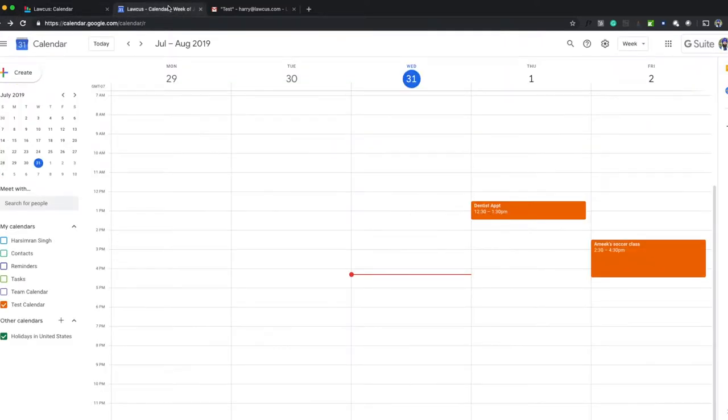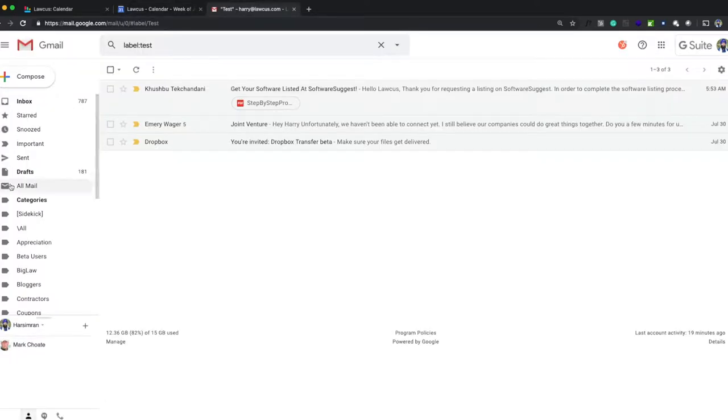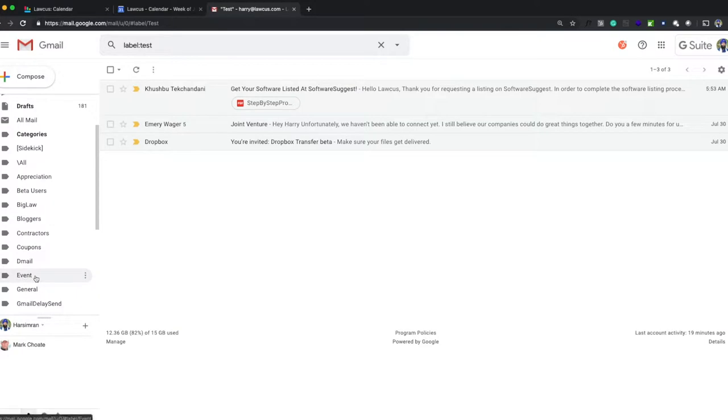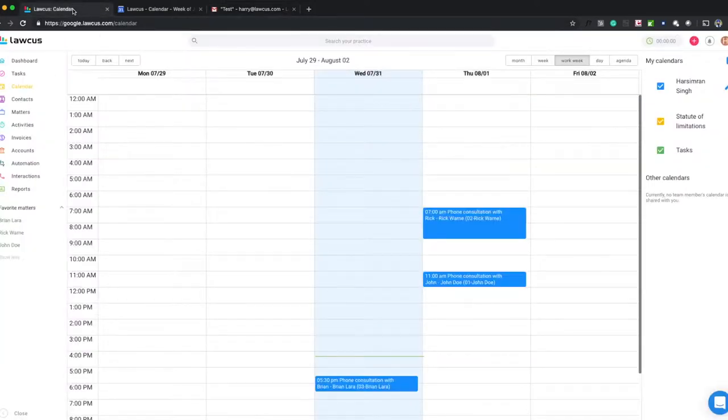If I switch back to my Google Calendar, I have a dentist appointment tomorrow and I have my son's soccer class at 2:30. In my email, I have three emails and I will drag and drop them to the matter folders and we'll see how they sync up.